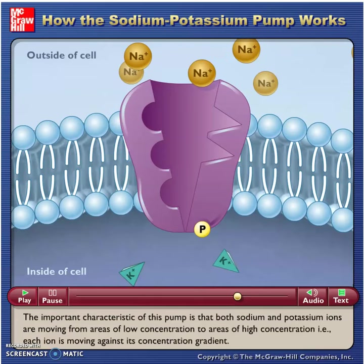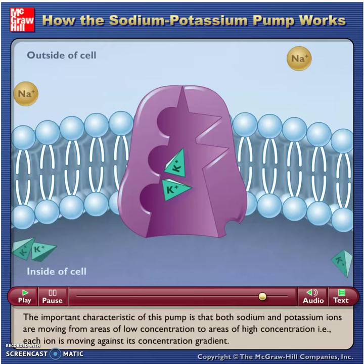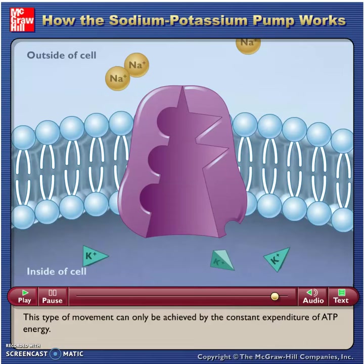The important characteristic of this pump is that both sodium and potassium ions are moving from areas of low concentration to areas of high concentration — that is, each ion is moving against its concentration gradient. This type of movement can only be achieved by the constant expenditure of ATP energy.